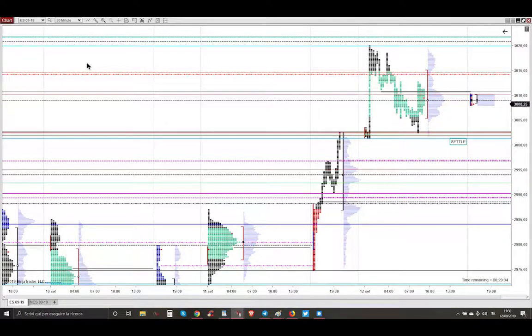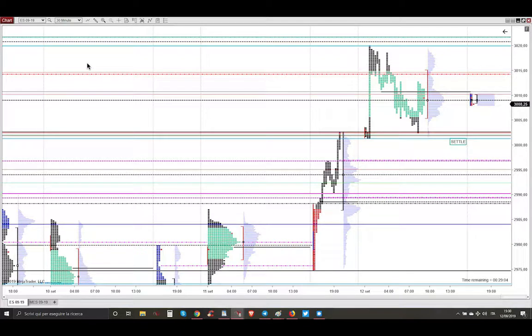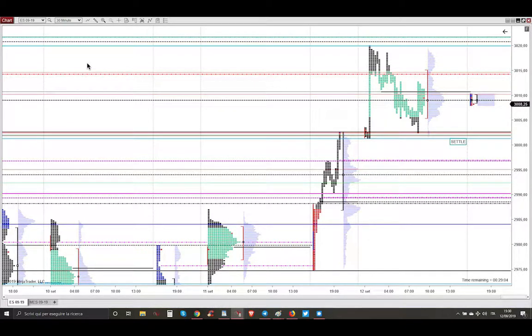Ciao my dear aspiring professional profitable trader, I'm Almagdi, today is Thursday, September 12th, 2019. Let me show you the profitable trade that I took today.